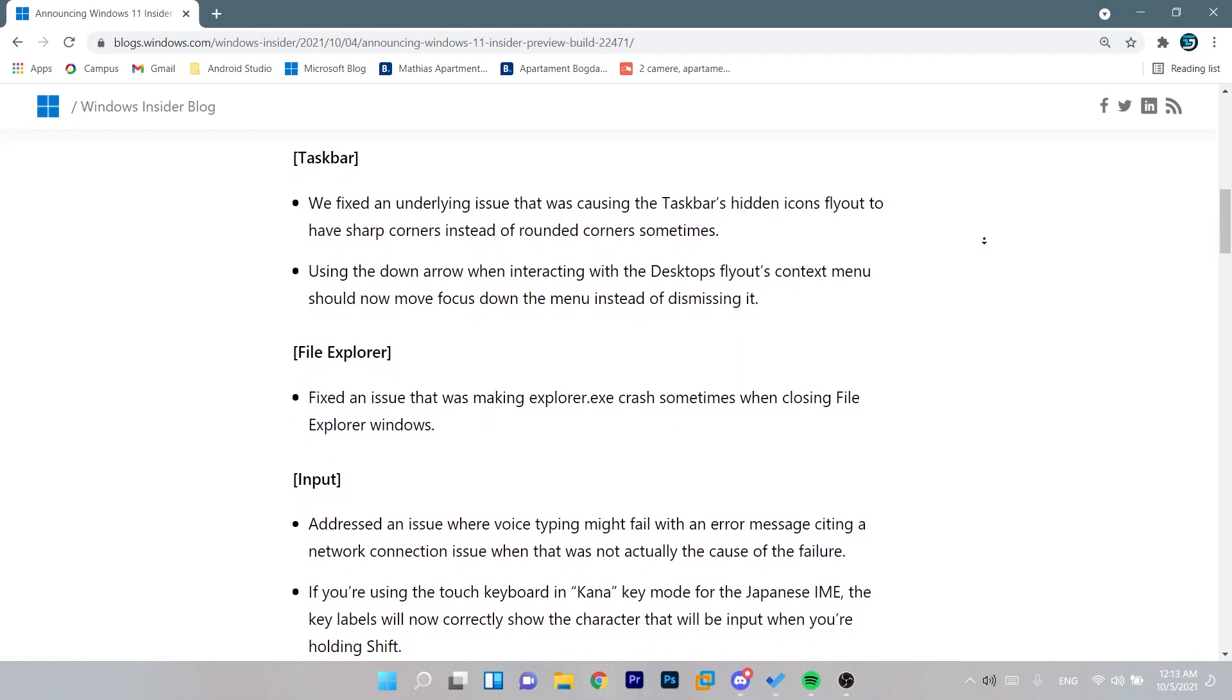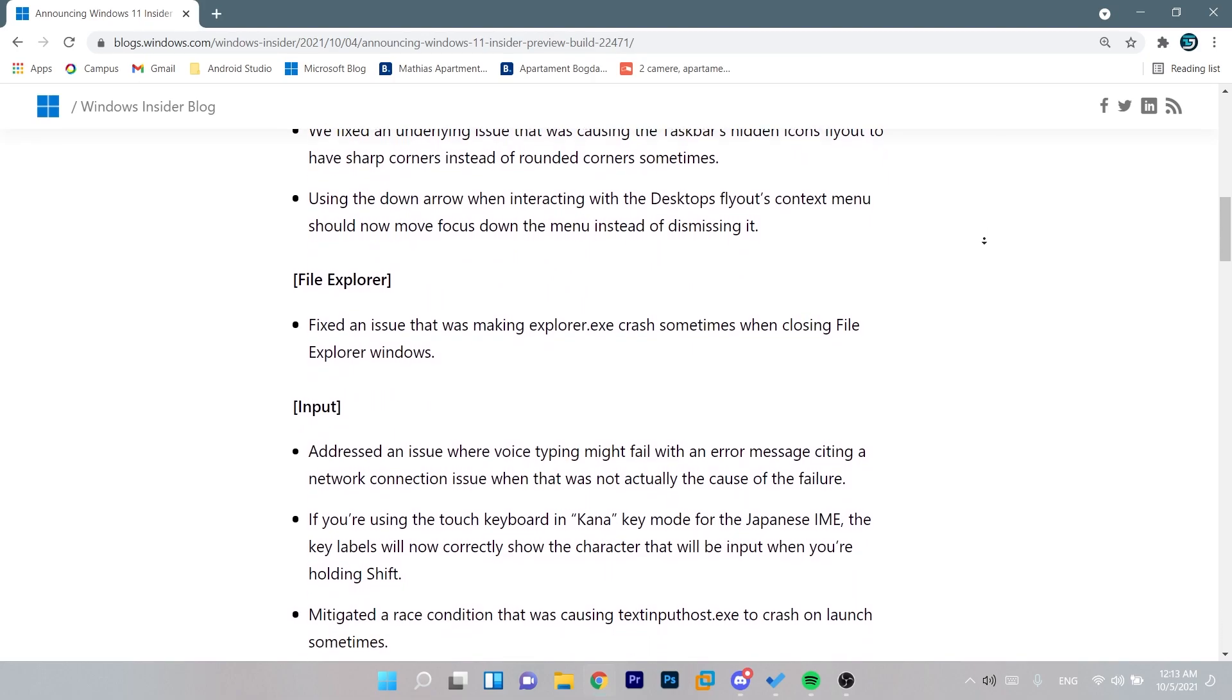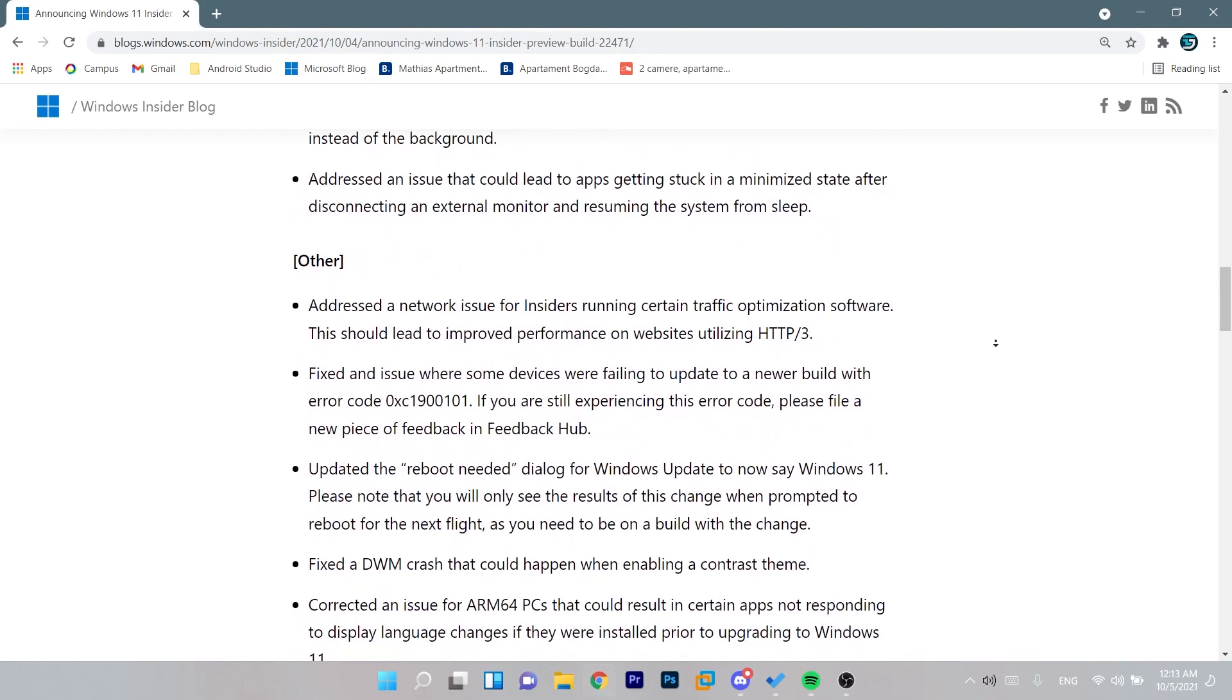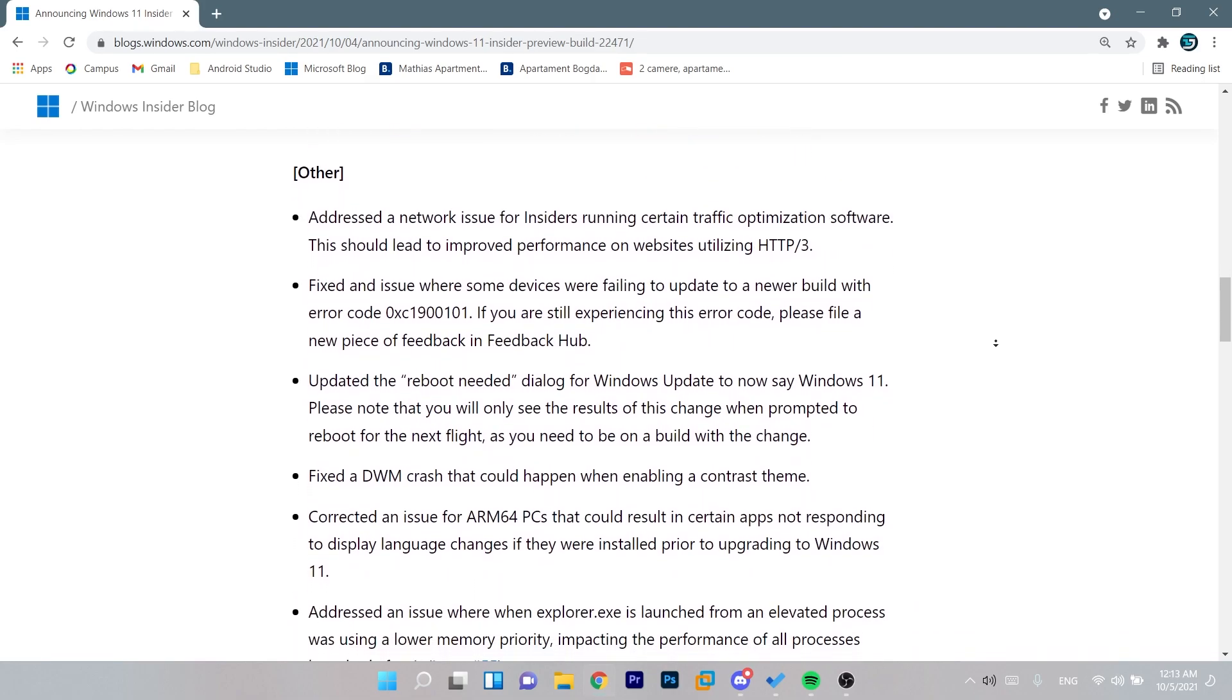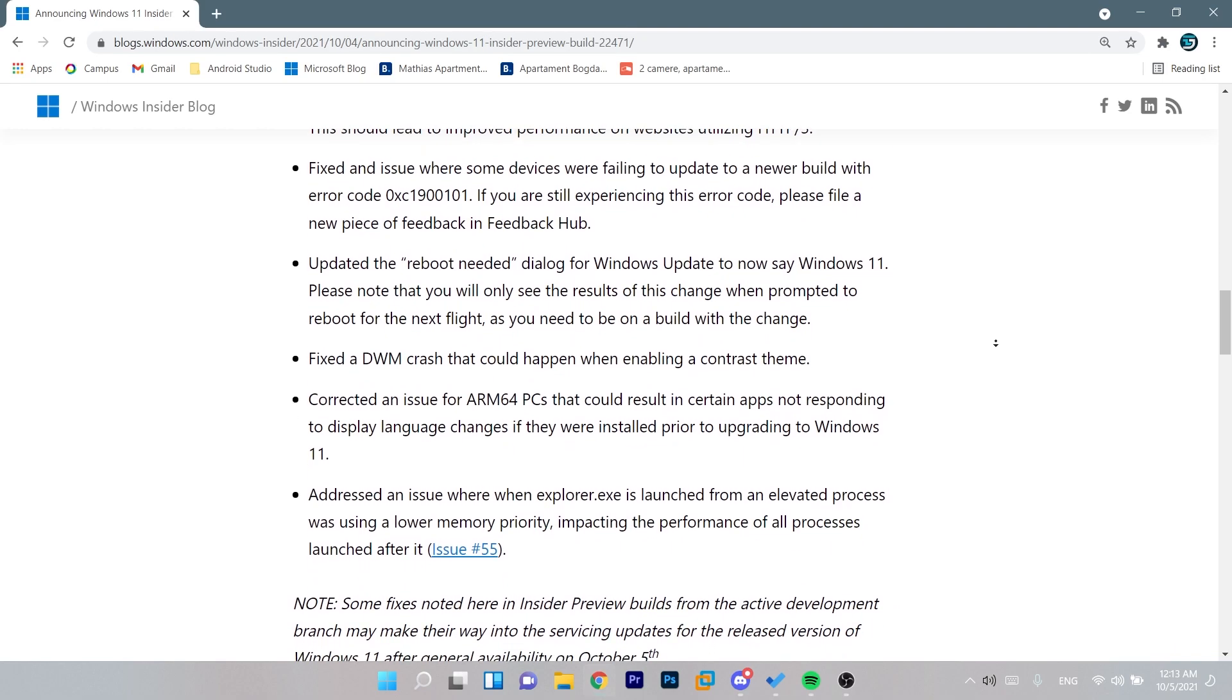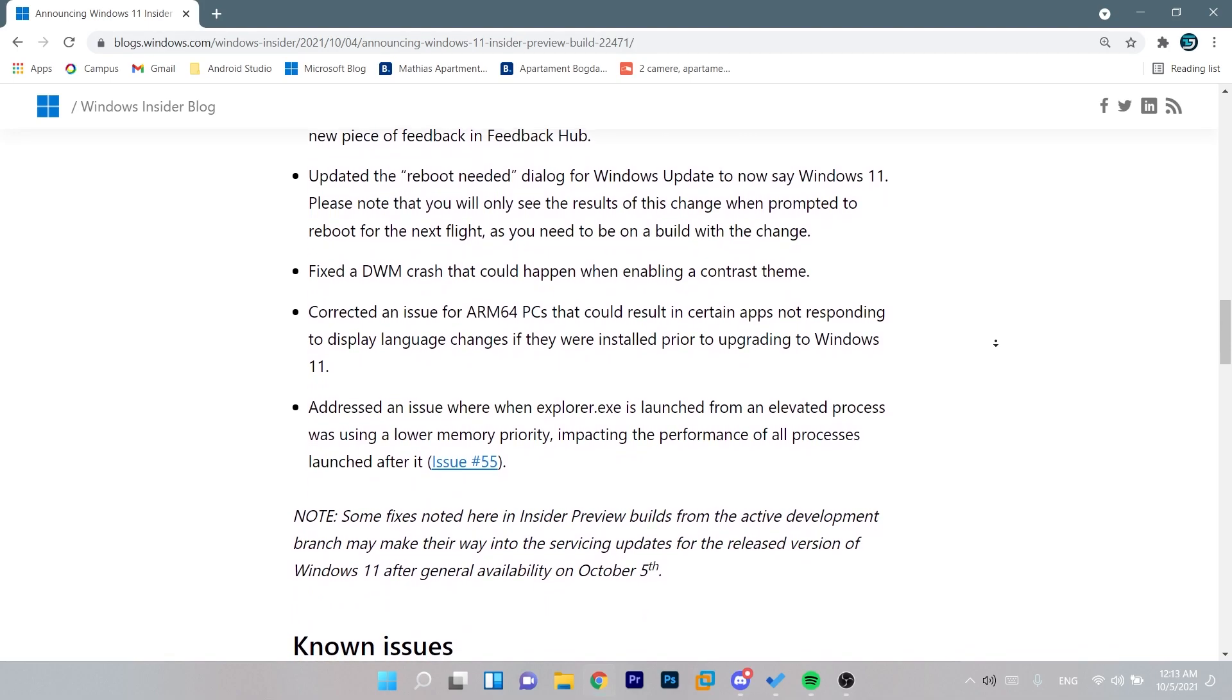And besides that we have all these fixes. We have some fixes to the taskbar, to the file explorer, and some input fixes, windowing, and some other random fixes that we can find in this new build. Basically this new build doesn't bring anything new or any changes, only some fixes regarding the taskbar and the file explorer.